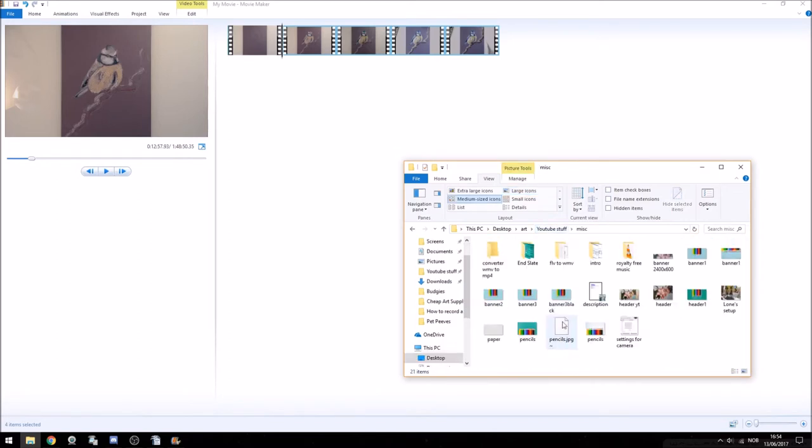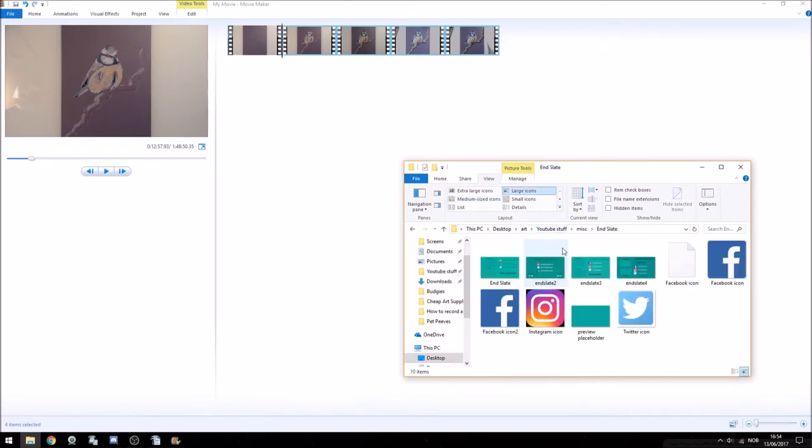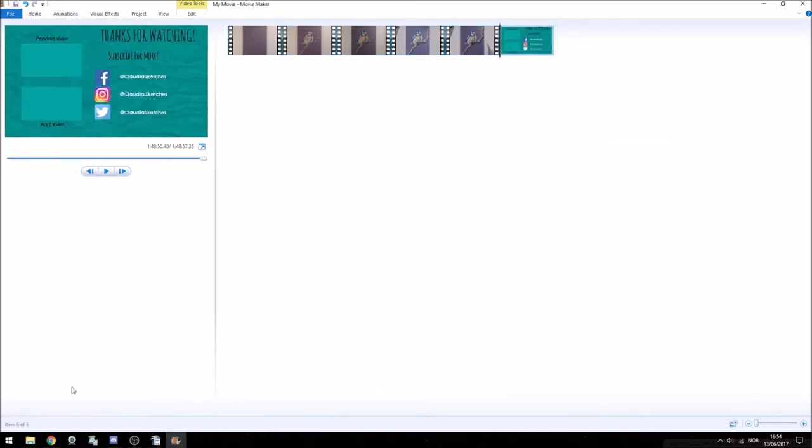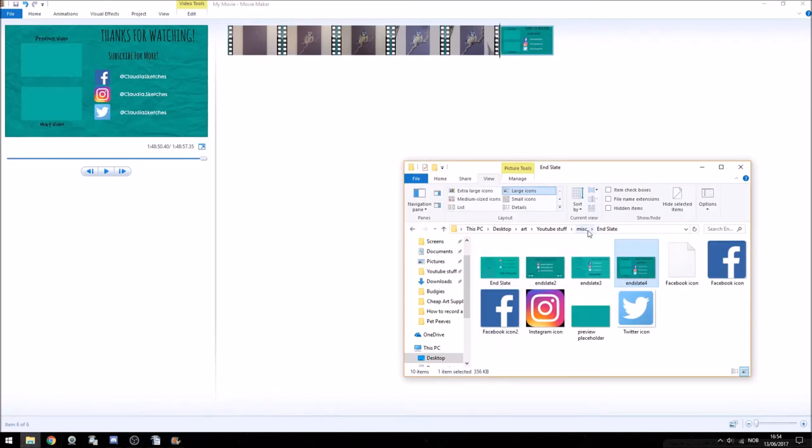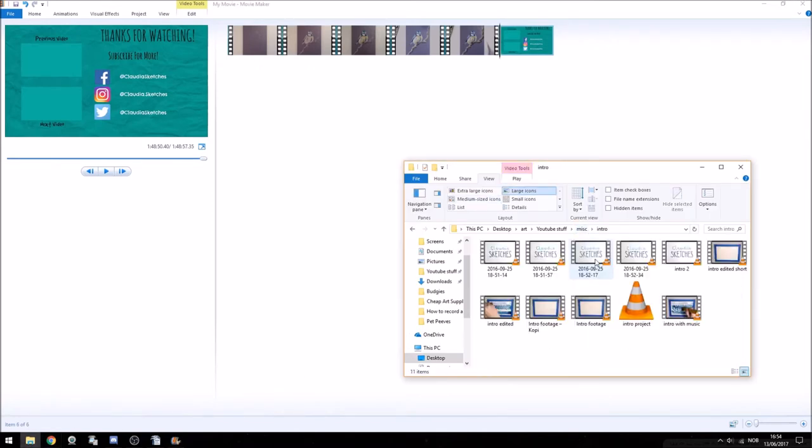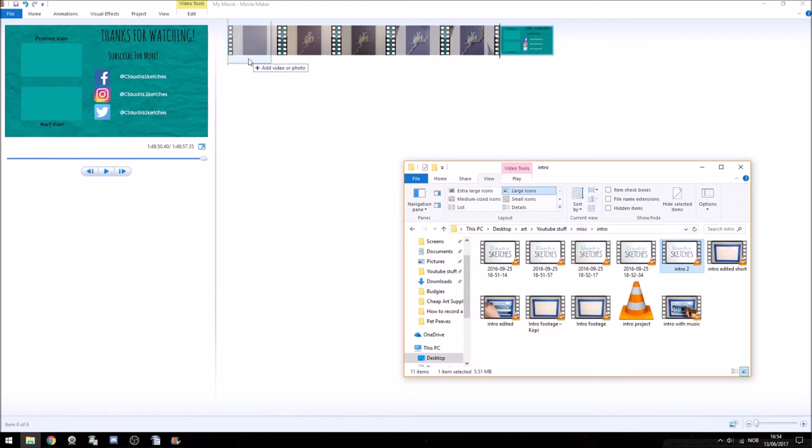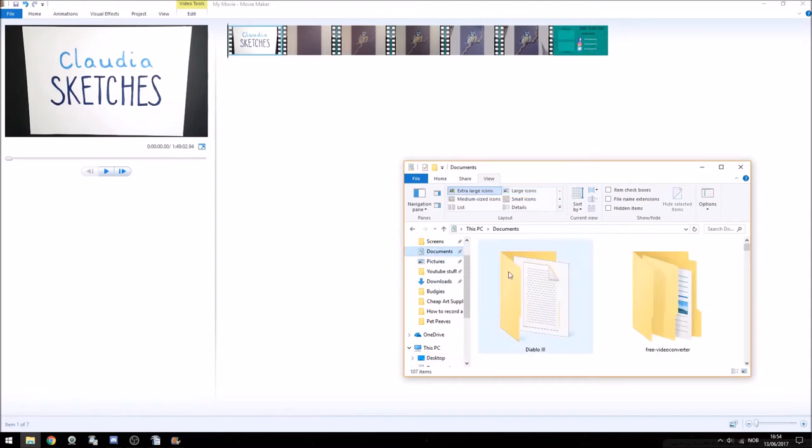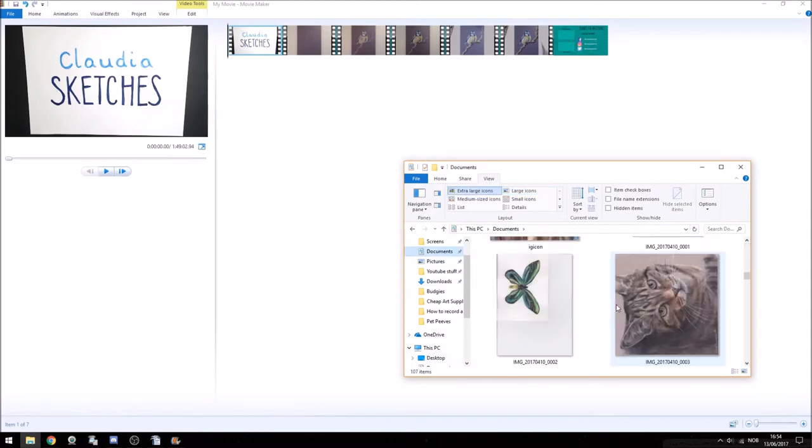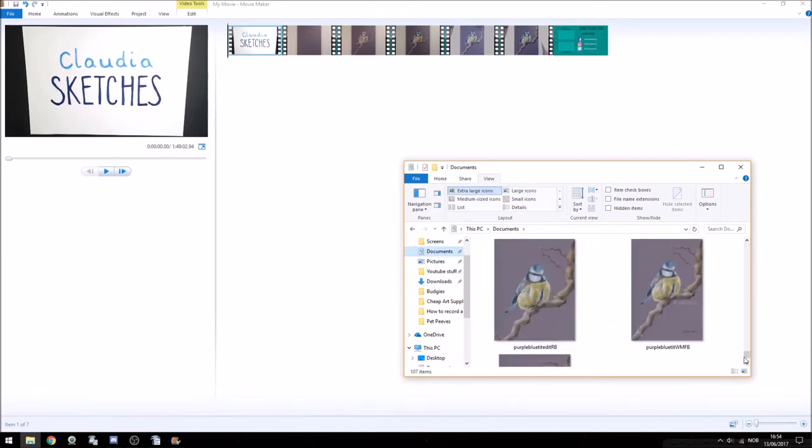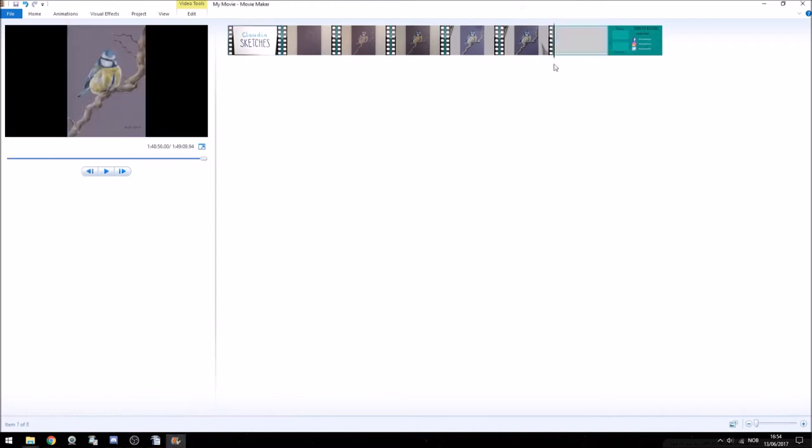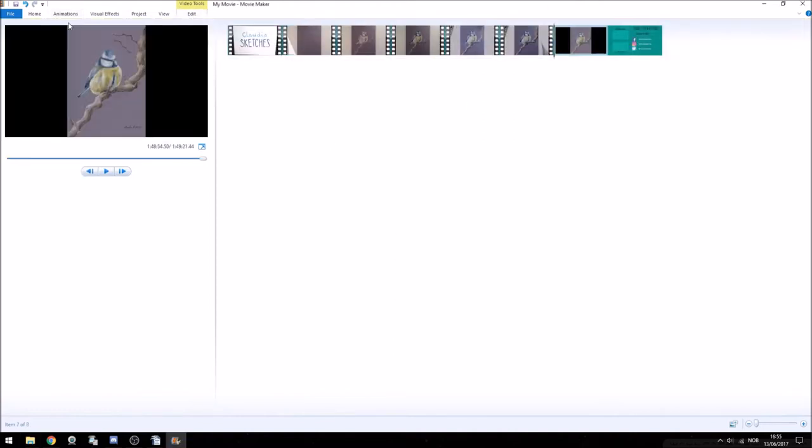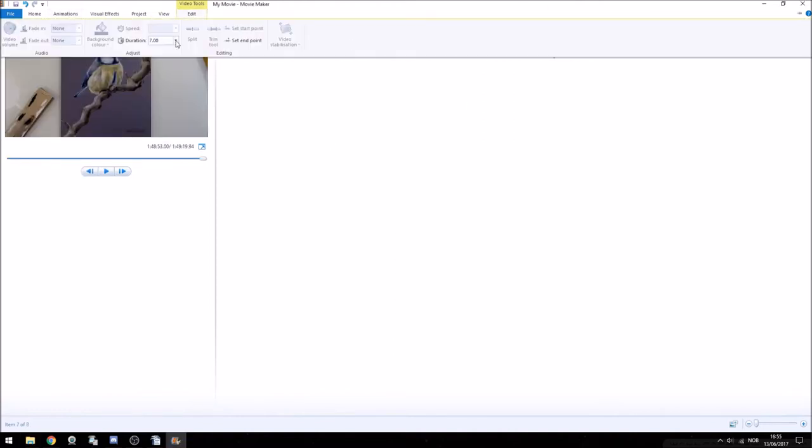I then add my intro and end screens and I also add transition animations to these so that they better slide into the video. I make sure that my end slate is 20 seconds long which is the maximum length that an end card can be on YouTube. Of course this is completely optional and really is dependent if you're using YouTube as a platform to upload your videos to or not.